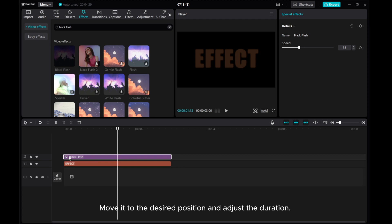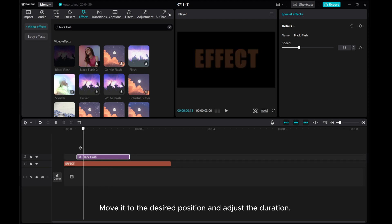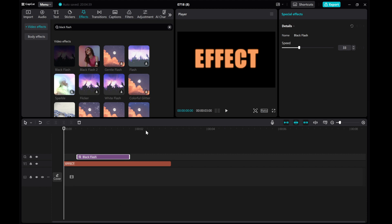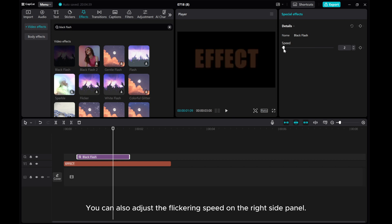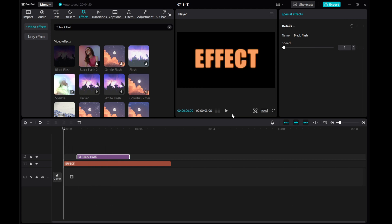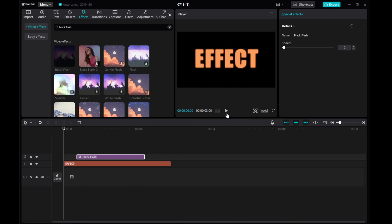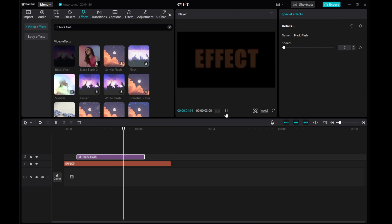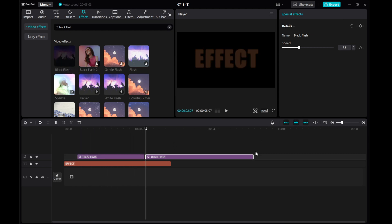Move it to the desired position and adjust the duration. You can also adjust the flickering speed on the right side panel.